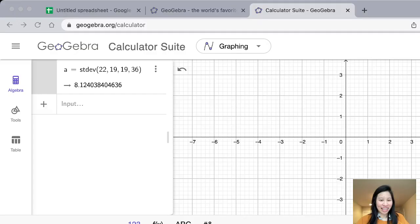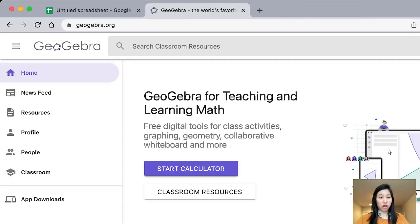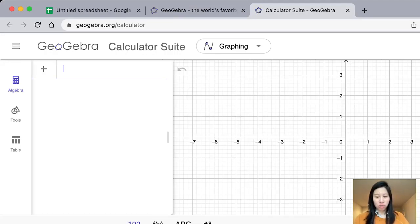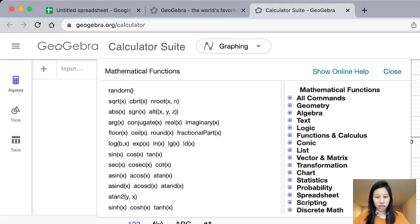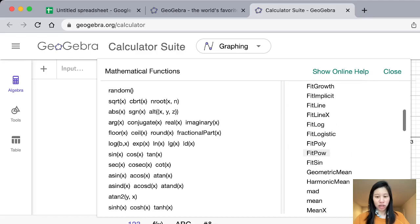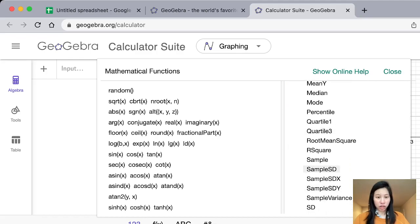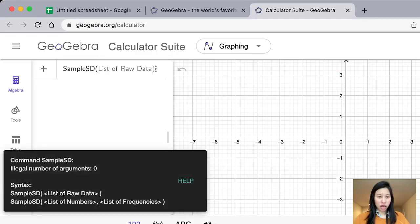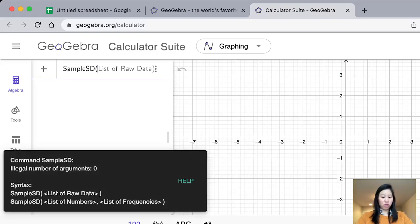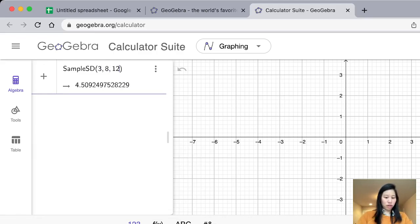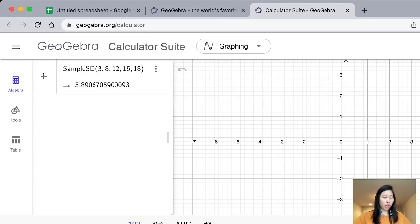Let's do this again from GeoGebra. When you go to geogebra.org, click Start Calculator, click the three dots in the lower right, find Statistics, scroll down to find sample standard deviation, select the first equation, and type in the data values: 3, 8, 12, 15, 18. We found our standard deviation, which equals 5.89.